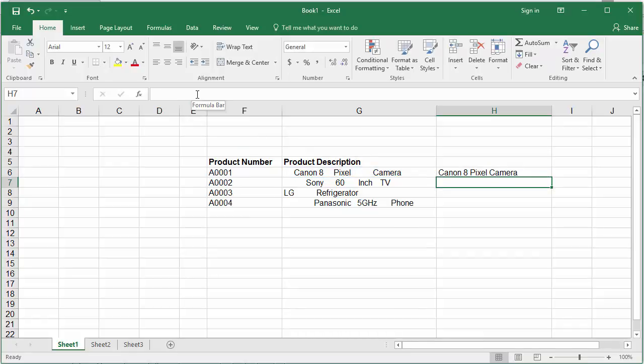You can see the description is corrected by removing the extra space characters.